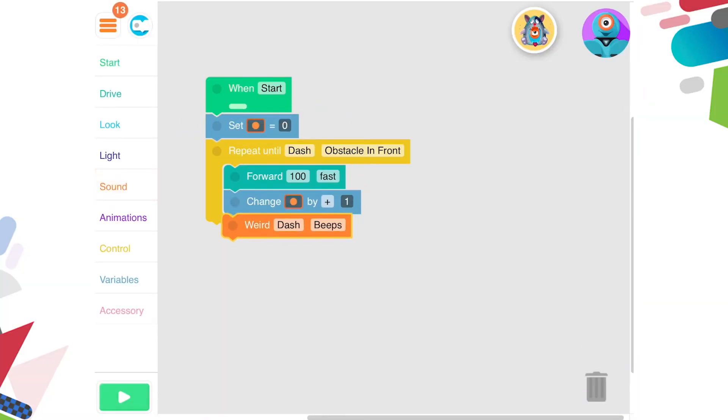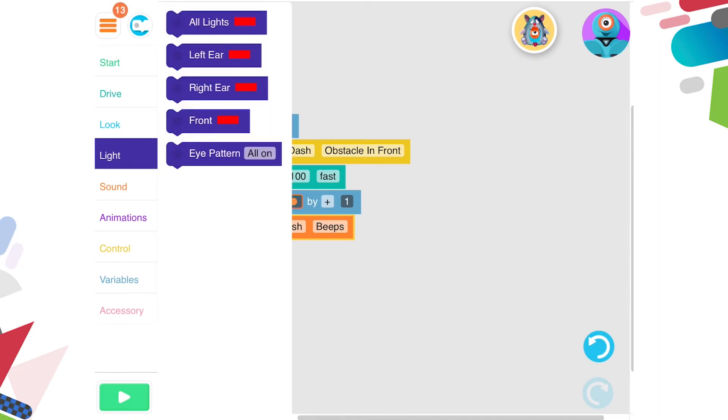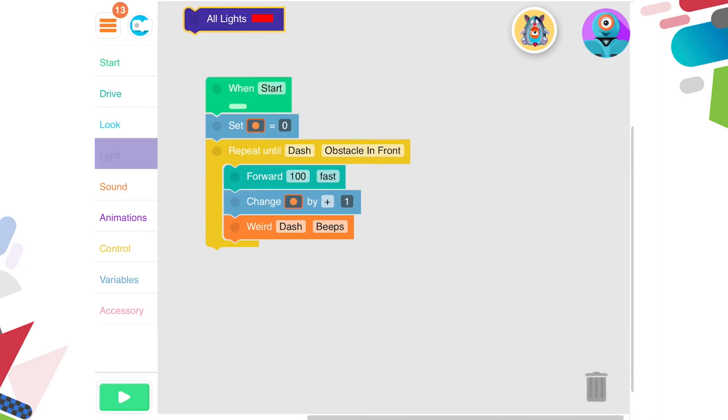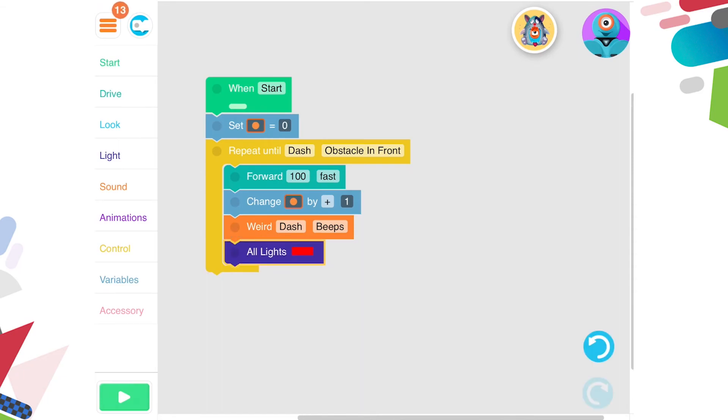Feel free to get creative with your code by adding sounds or lights as he counts. Once you've mastered measuring length, you could turn this into a perimeter or area activity. Bonus points for anyone who can calculate the perimeter or area of a shape using code.